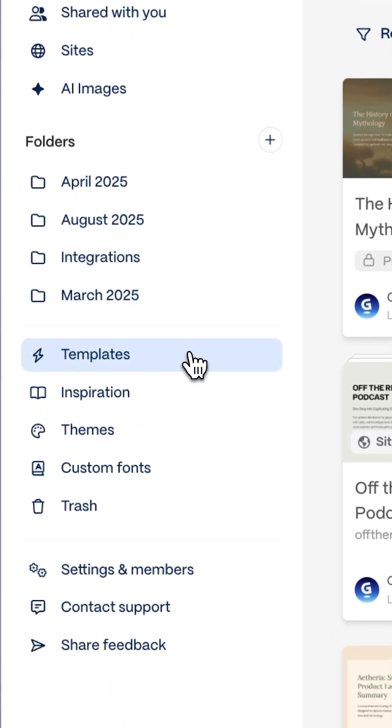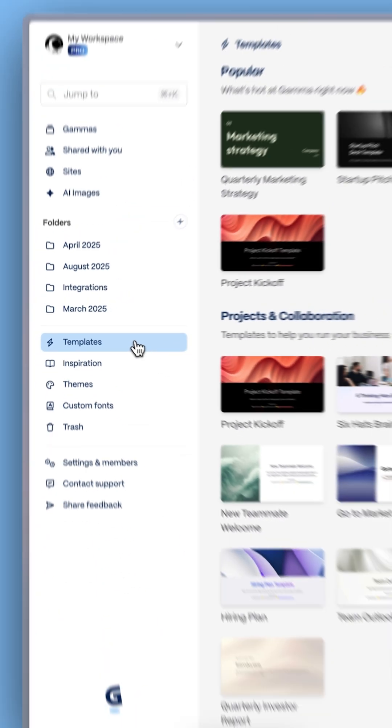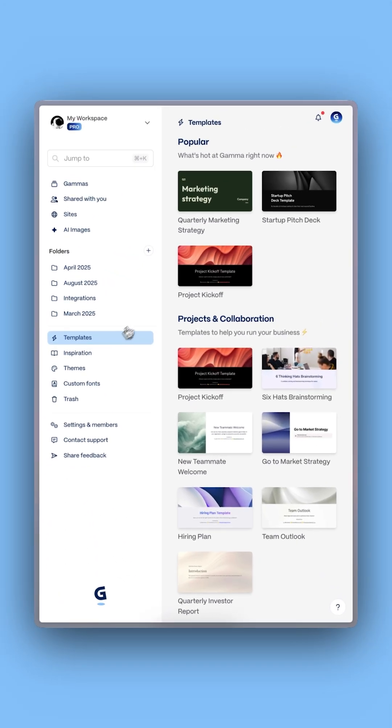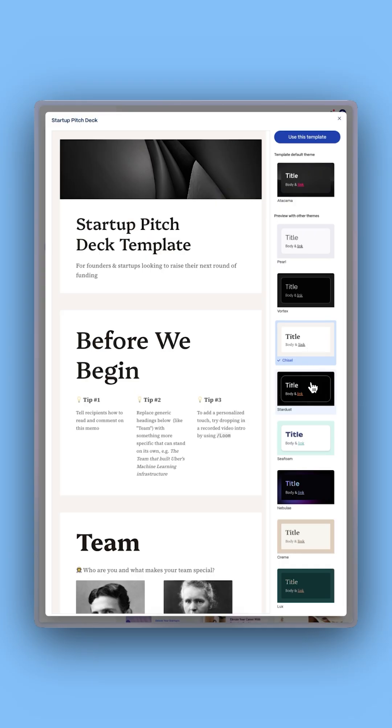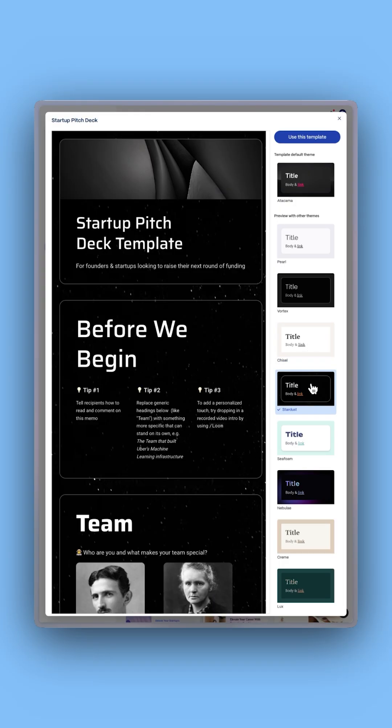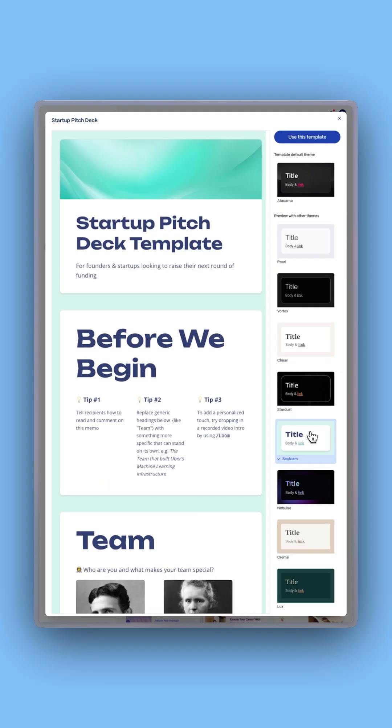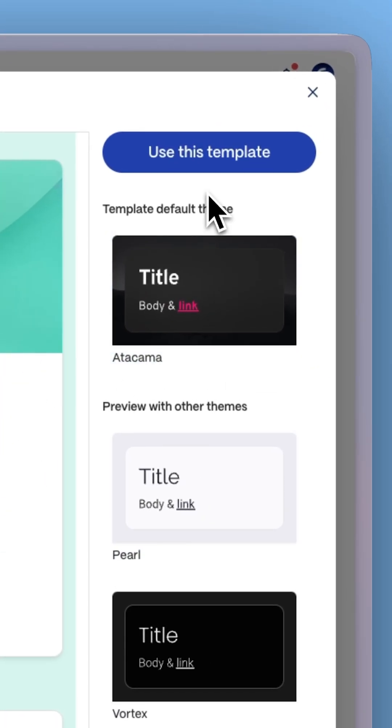Look for the templates section and select the startup pitch deck template. There, choose a professional theme and click use this template to create an editable copy.